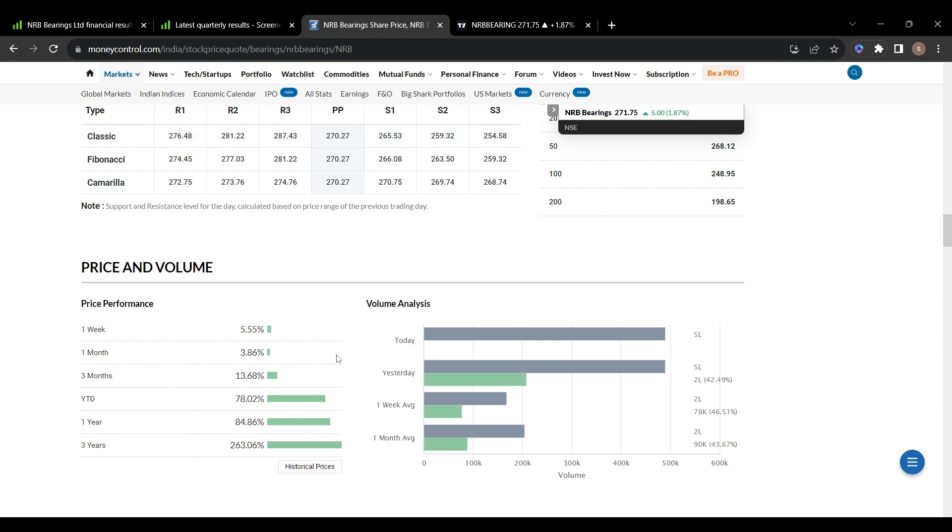Now coming to the stock performance over past one year, in one year it has given 85%, in three months 14%, in one month 4%, and in one week 6%.